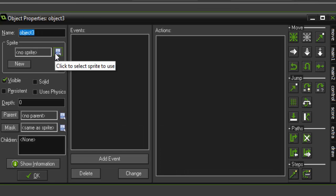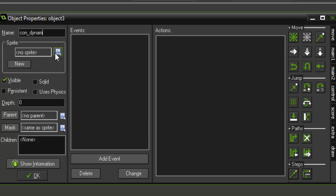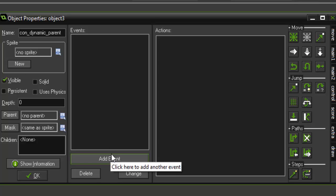So we're done with that one. We're going to actually just duplicate it and call the next one controller_dynamic_parent. This one is going to be the one that really works with our physics and collision.